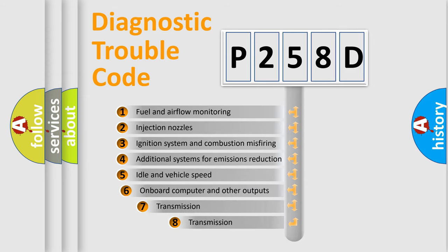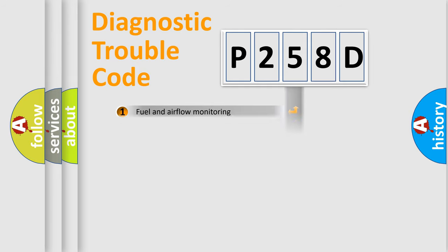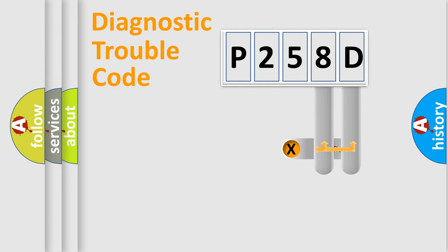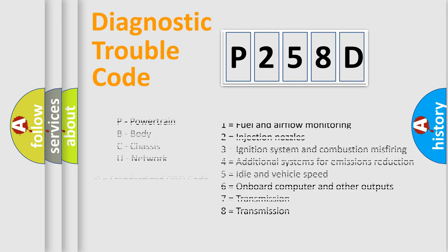The third character specifies a subset of errors. The distribution shown is valid only for the standardized DTC code. Only the last two characters define the specific fault of the group. Let's not forget that such a division is valid only if the second character code is expressed by the number zero.